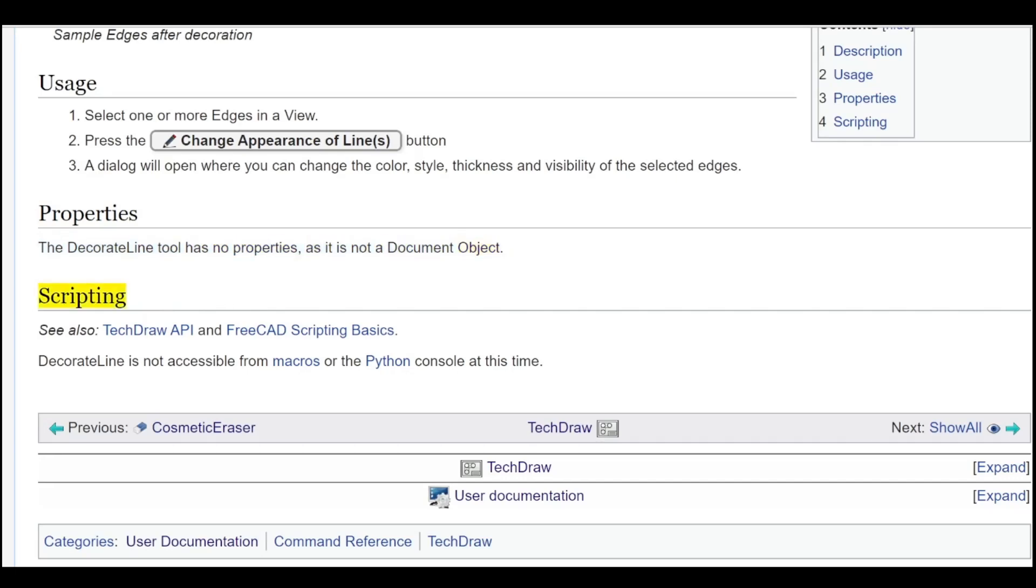Scripting. See also TechDraw API and FreeCAD scripting basics. DecoratedLine is not accessible from macros or the Python console at this time.